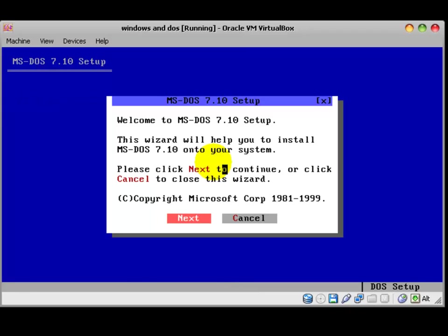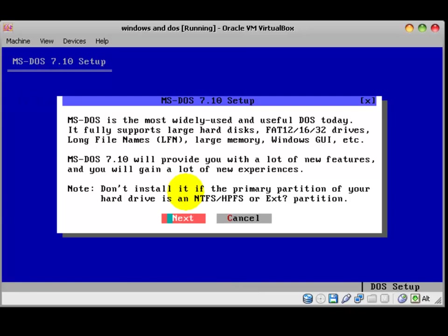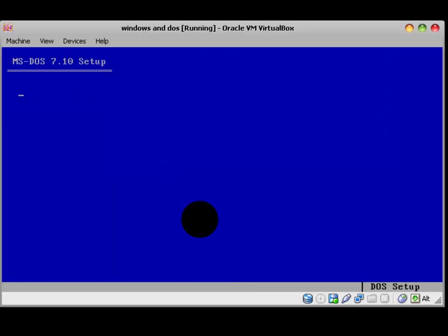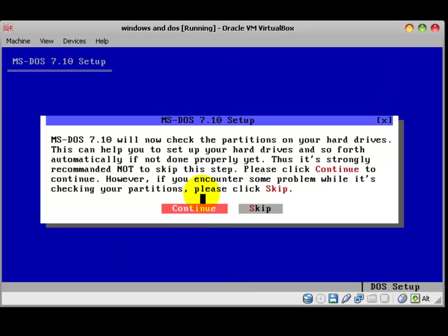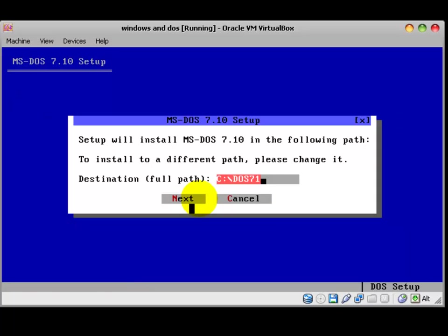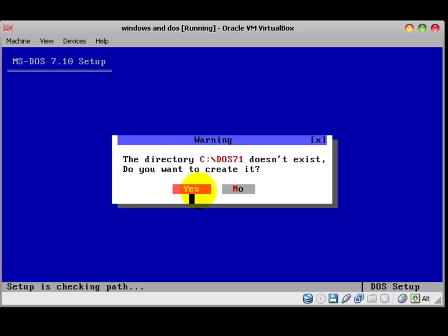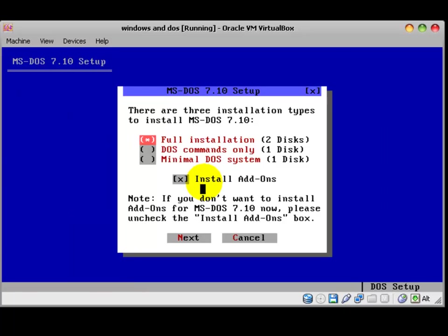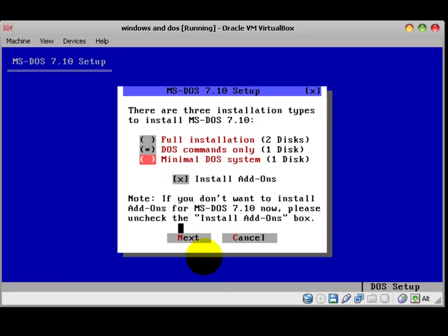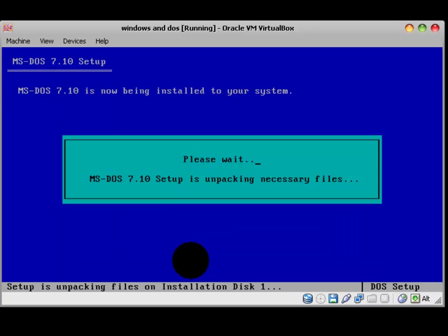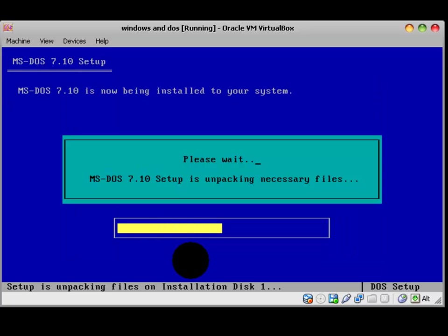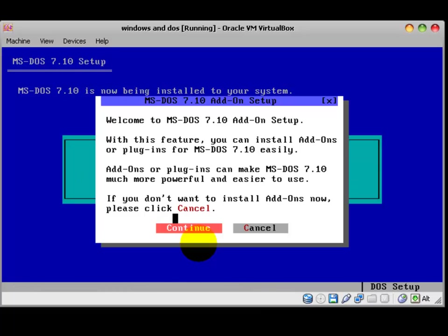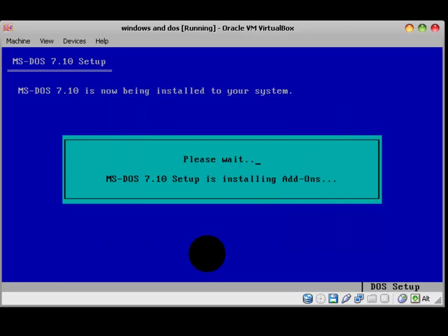Please wait for our setup initializes. Next. Next. Next. This time, we did the partition, so it skipped this time. Yes. Next. Next. DOS commands only. Next. It installed. Continue.